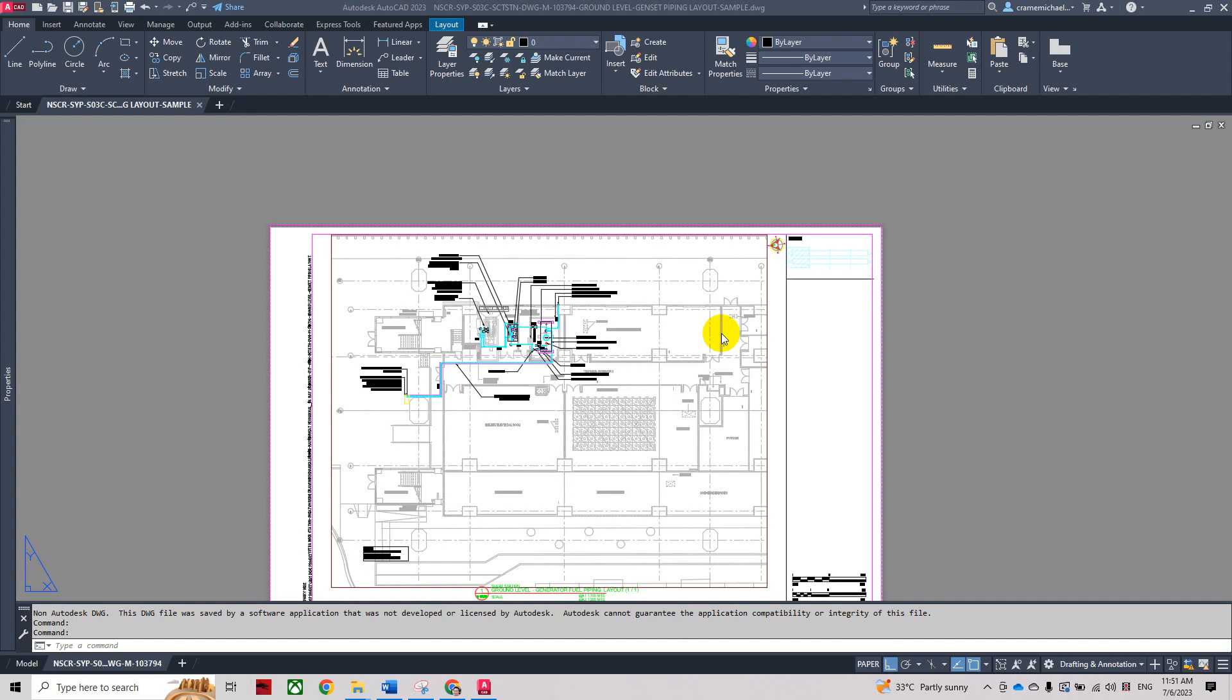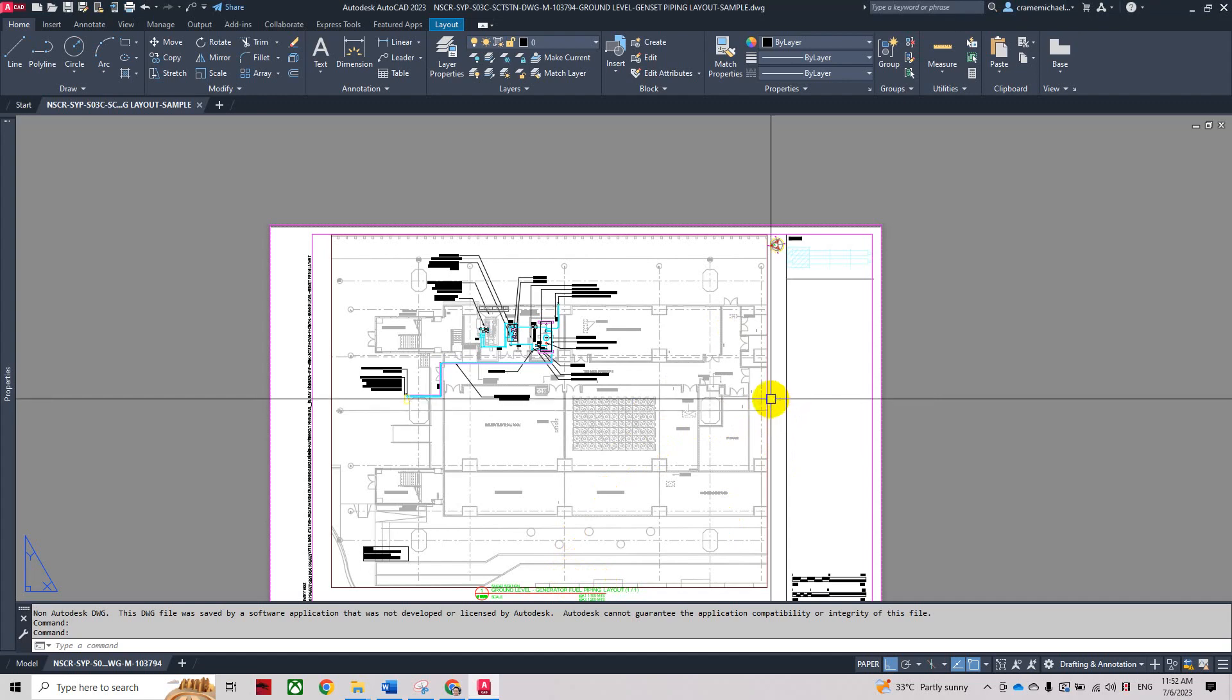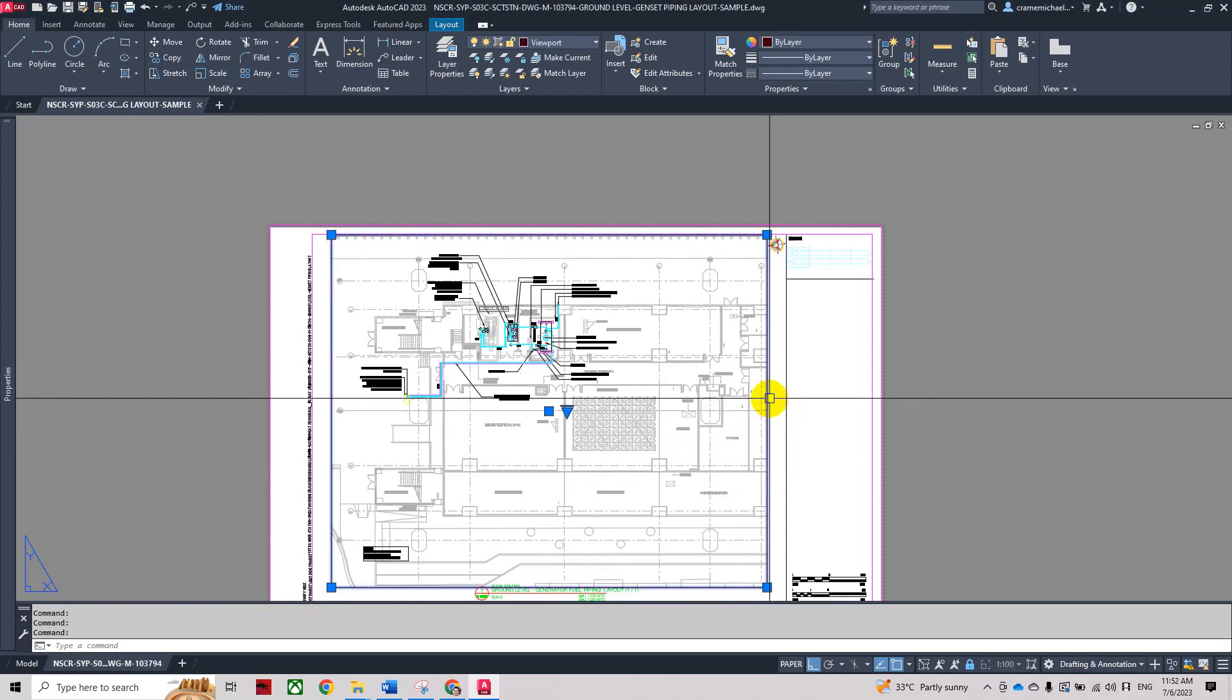Here we're going to create a circular viewport. Currently we have a rectangular viewport which is scaled at 1 to 100. So we'll erase this.